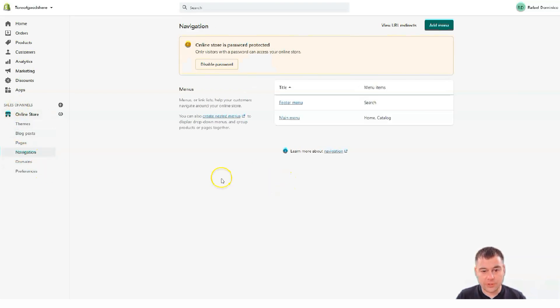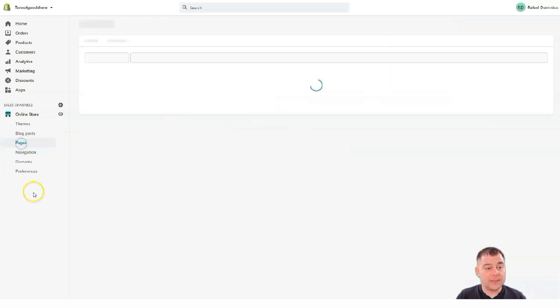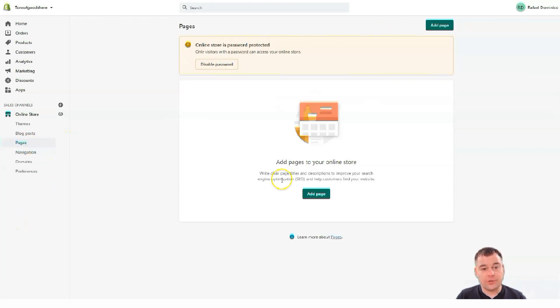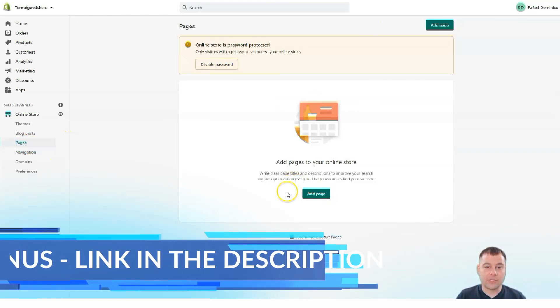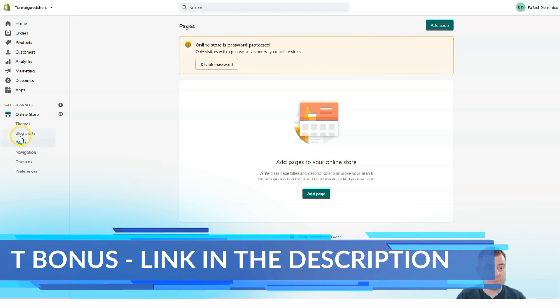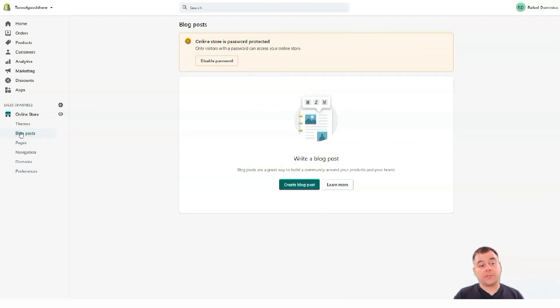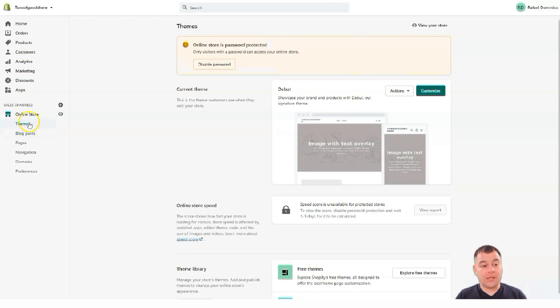Navigation. It's all about the online stores. You have menus. Footer menu and main menu. Pages. You can add or delete pages. More pages to your website if necessary. Blog posts. Also add themes. Let's jump to themes.